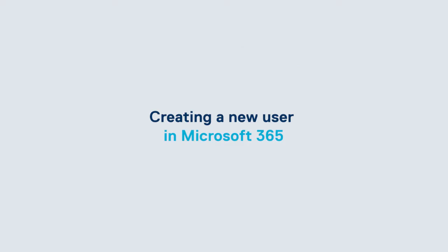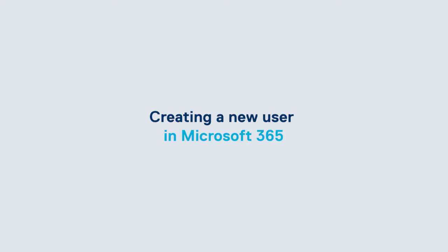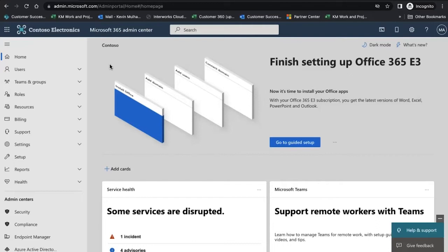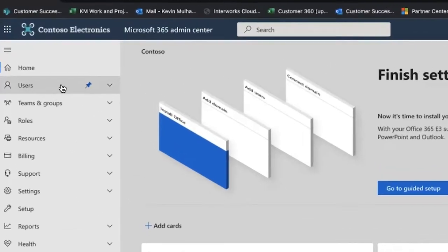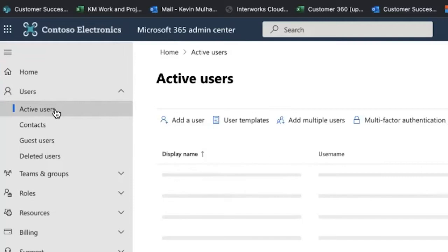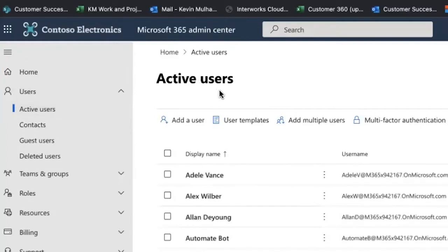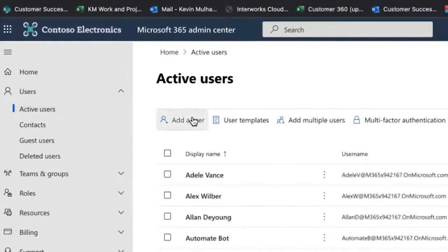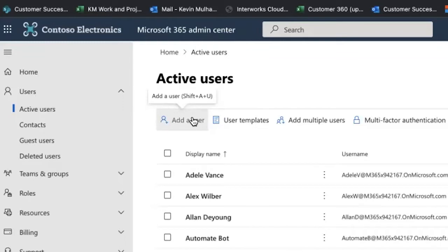Once logged inside the admin portal, you're going to want to go to users. In the drop down, click active users, and we're going to then click add a user. The information that's on display here is part of a demo account, so none of this information is of live real users.